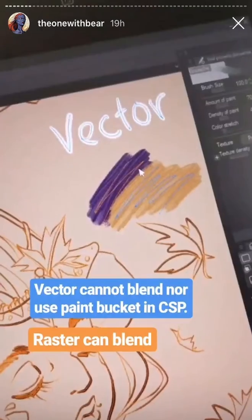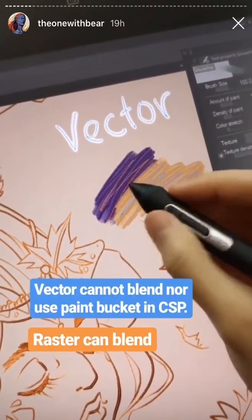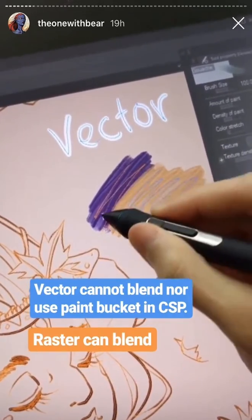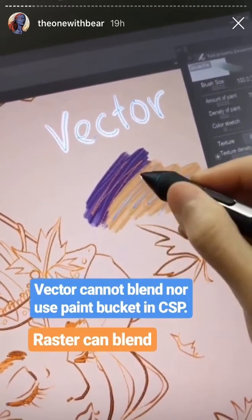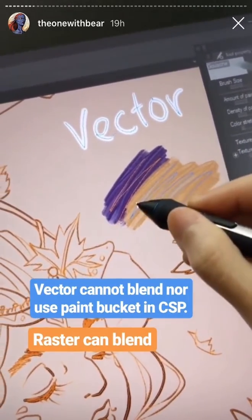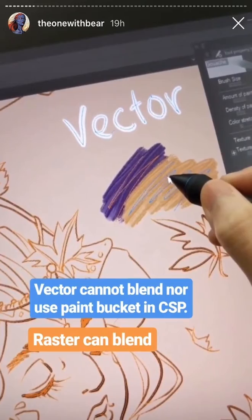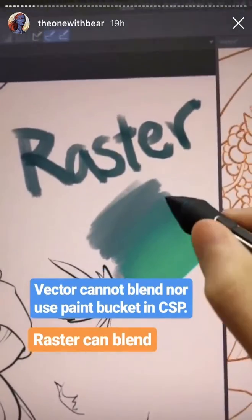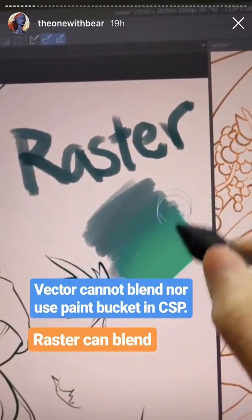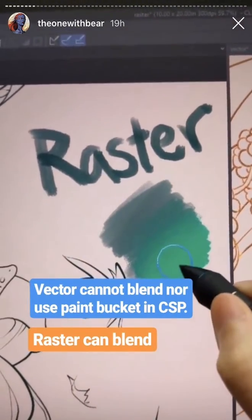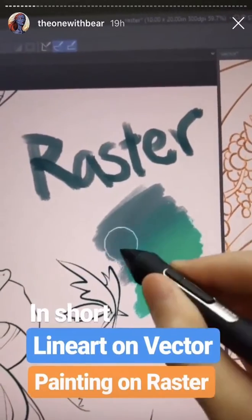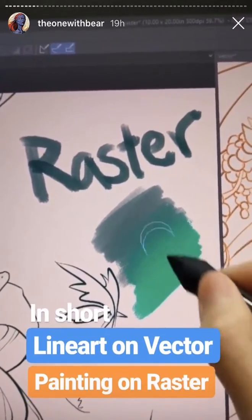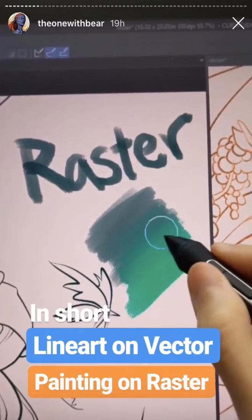Here's the disadvantage to vector: vector cannot blend. Since they are calculated paths, the colors you see are not going to mix together because the paths are separate. Whereas with raster, they're made of pixels, so the colors can ease into each other due to the pixels being filled in.